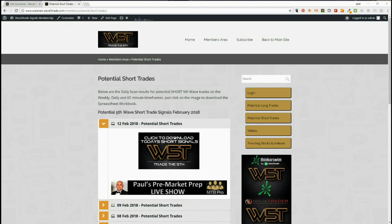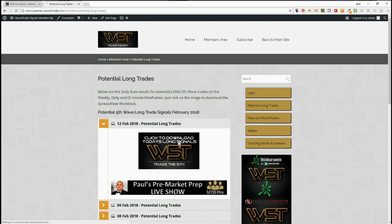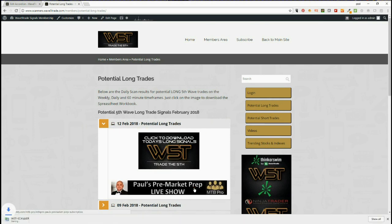Hi, this is Paul from wave5trade.com. I wanted to give you an example for one of our signals from the 12th of February longs. In our membership site we have potential long trades and potential short trades. Simply click on the image to download each day — they download the longs and the short potential fifth wave trades for each day.